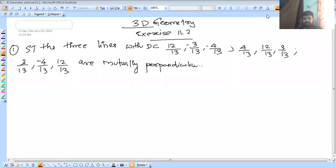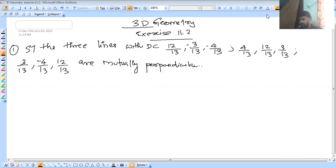Welcome. This is your next episode. In this video, we are going to discuss three-dimensional geometry. Exercise 11.2 and Exercise 11.1. This is the next, standard exercise.